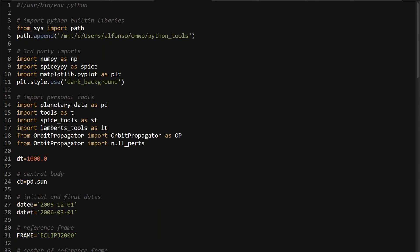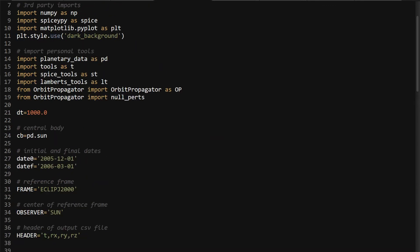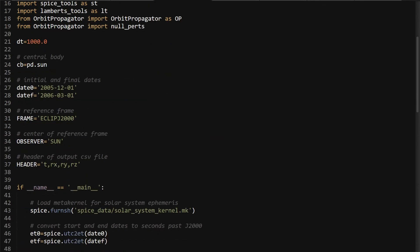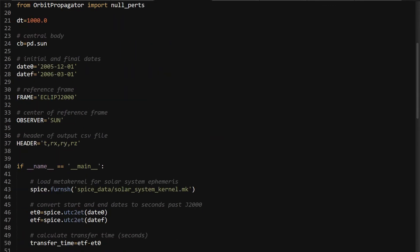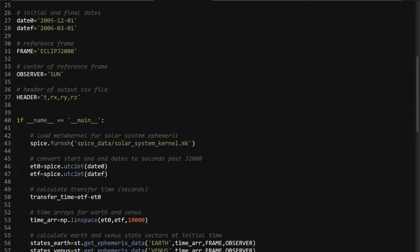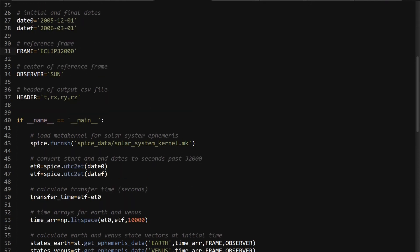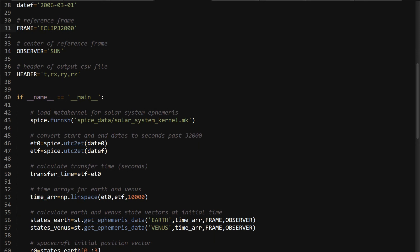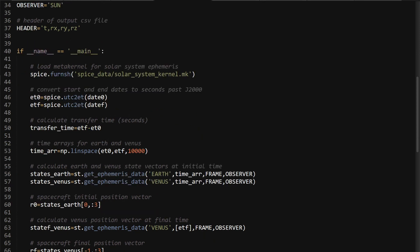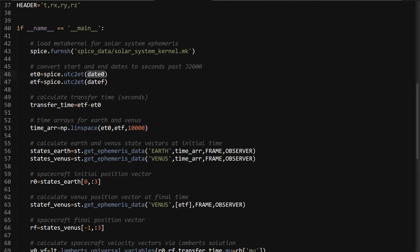So that's pretty much what the algorithm is. So then how you can use it in a script. So I have a script here where you can do an Earth-to-Venus transfer. All the standard imports as usual. You have an initial time and a final time. I chose just a 90-day transfer for Venus. You have your frame. I'm using the ecliptic. That's usually what's used when you're looking at the solar system, where you have the sun as the observer. You want to furnish the solar system kernel because you want to get the ephemeris data of Earth and Venus.